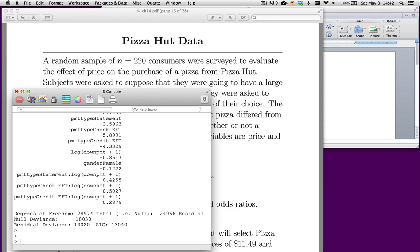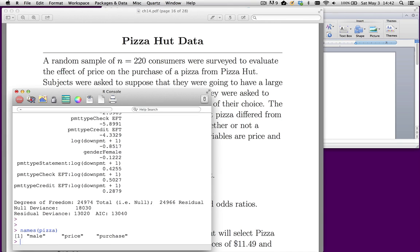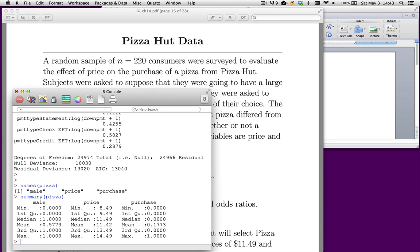If I do names on it, it's called pizza. I've already brought it in. It's available on Blackboard. We have these three variables. If I do a summary on pizza, we'll see that male is a 0,1 variable. It takes the value 1 if the subject is male, 0 for females.